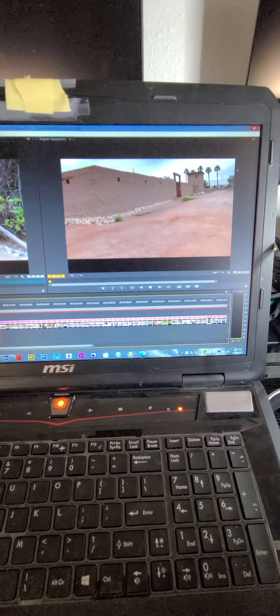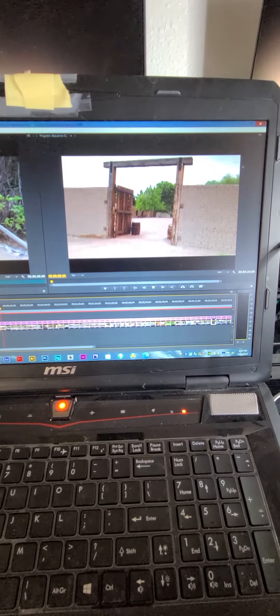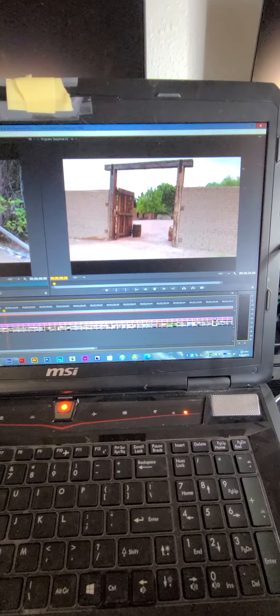This is what I have so far on my video about the old Mormon Fort in Los Angeles, Nevada.